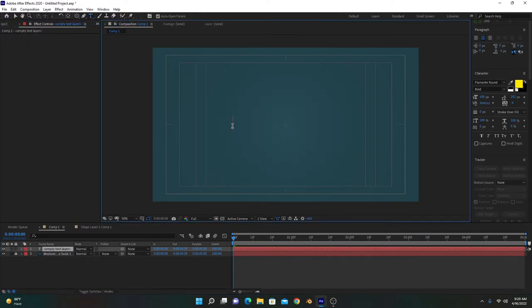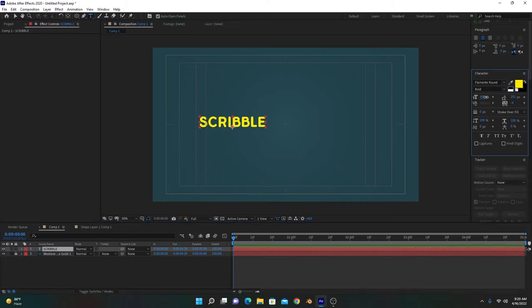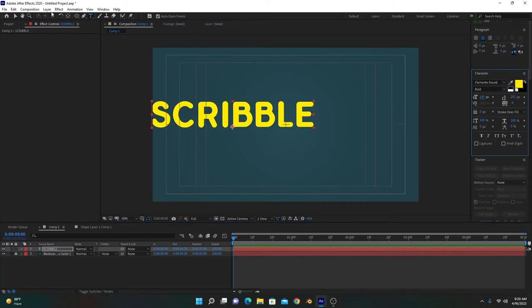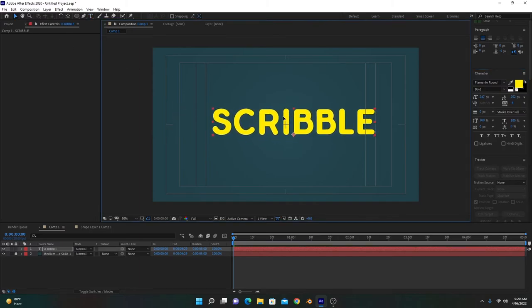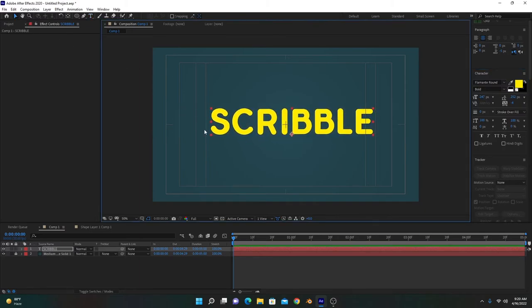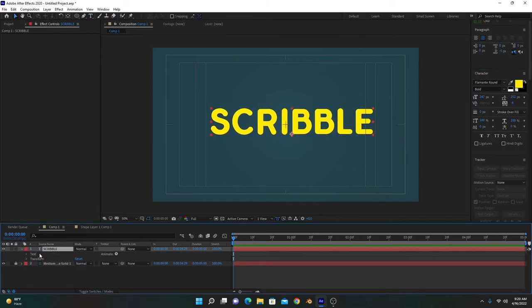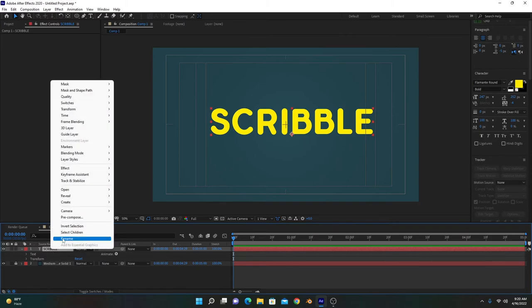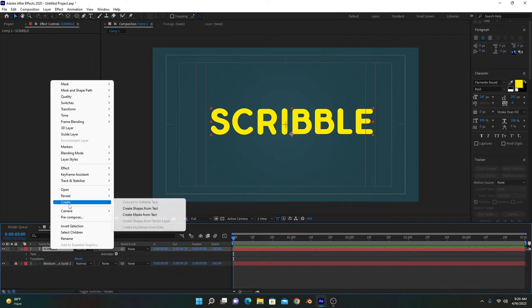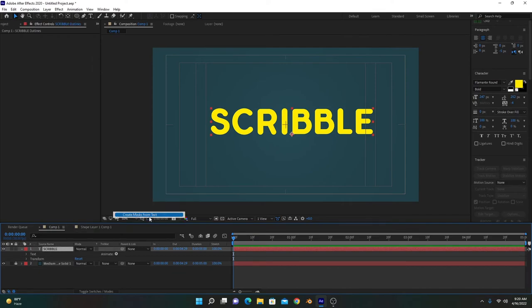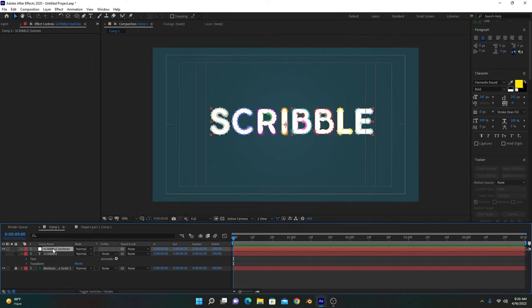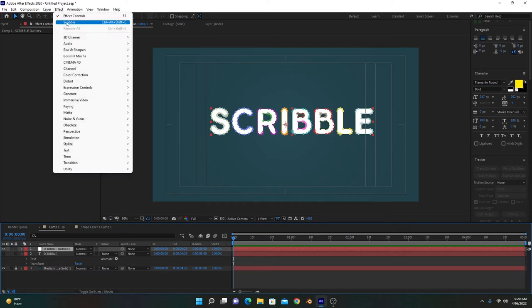Now I'll show you how to create this effect on text. Choose any text you want and give it scale so it's more visible. As you can see, there is no mask on this layer, so this effect will not work on text layer. What you can do is right-click and go to Create and Create Mask from Text. Now this layer is a mask layer of the same text you created.